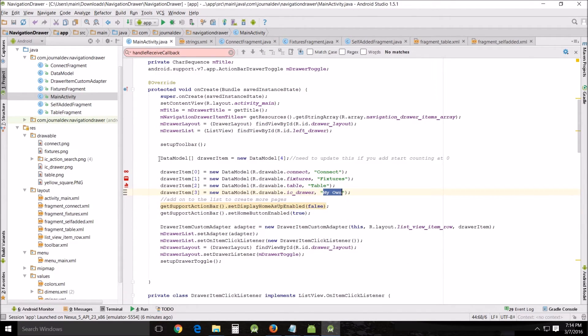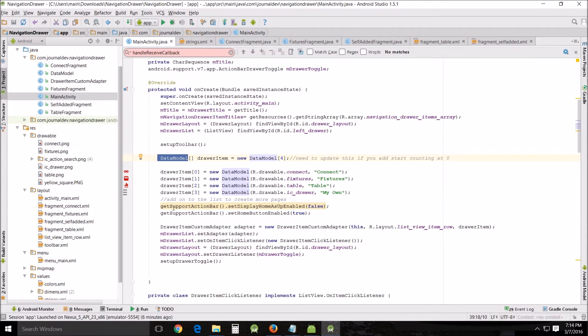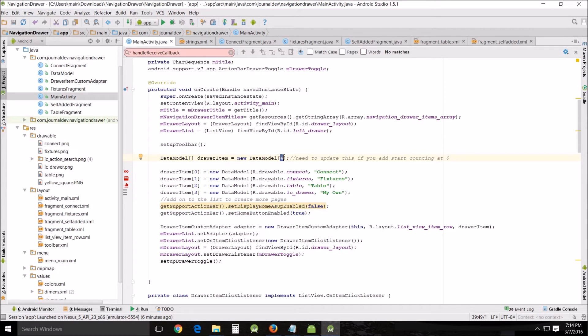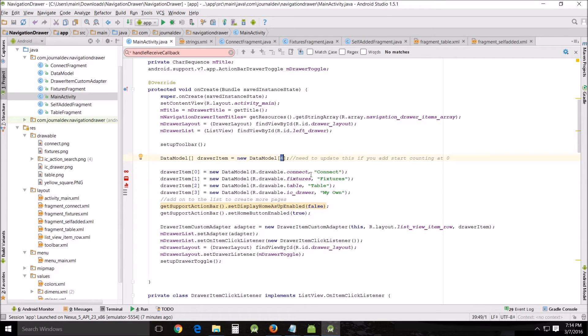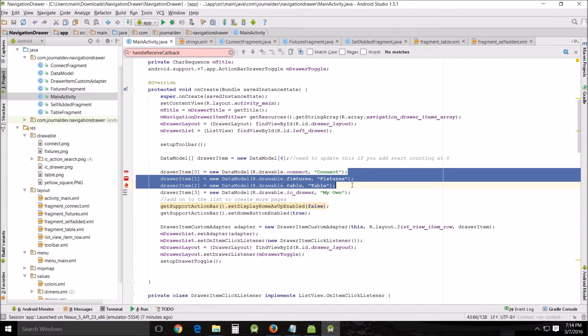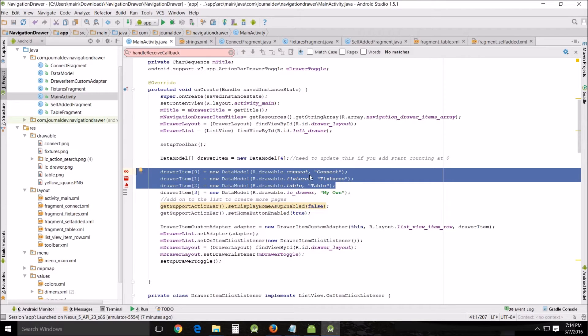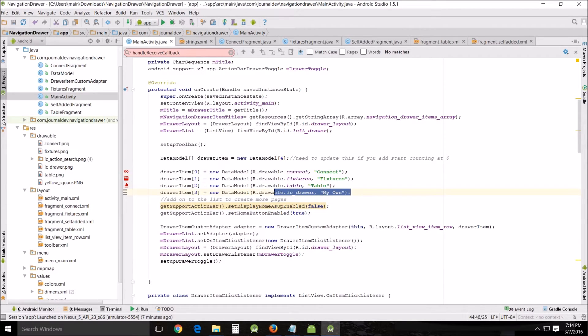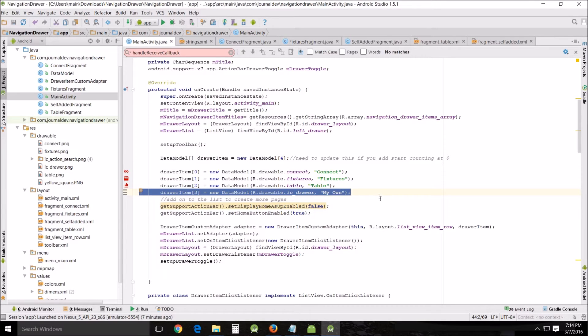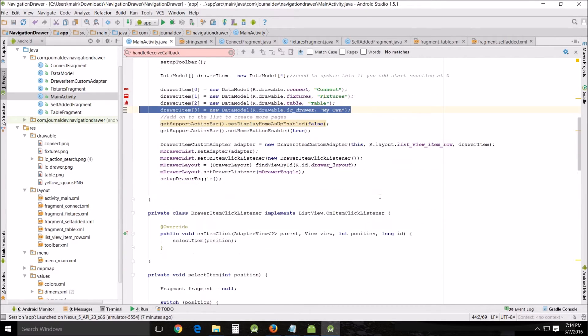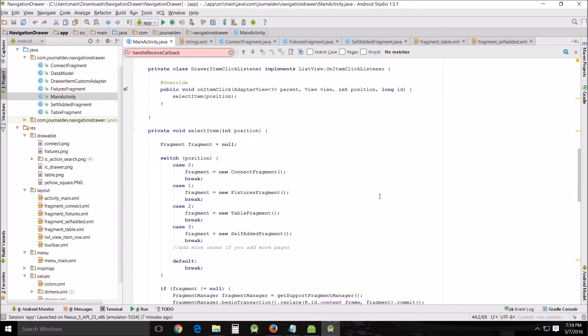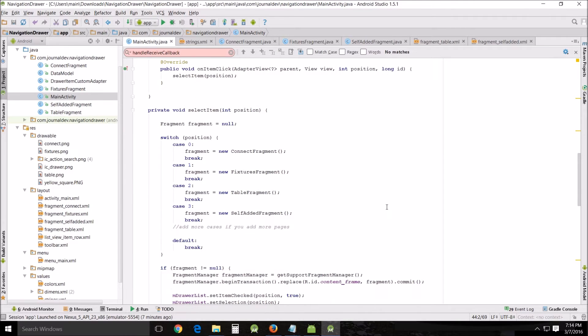All right see this data model which is directly tied to this actual data model up here. All right so the first thing you need to be aware of is that the number of pages you have need to be represented here and remember this is computer science so it starts counting at zero. So you've got zero one two and three and that represents your pages. That's one place you have to change when you want to change pages and these are the three pages that are initially with this and I added my own right here to show you where you need to add.